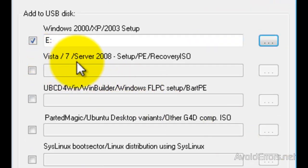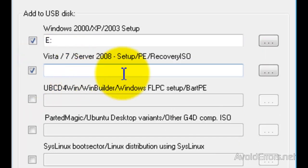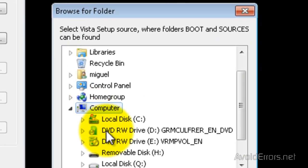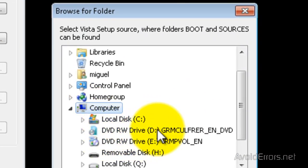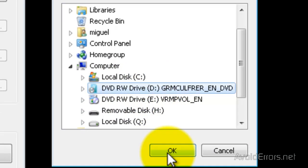Now here with Vista, 7, or Server 2008, I have 7, so I'm going to check mark here and then browse for it. You can also add an ISO if you have an ISO. It's in my drive D. Select it and then click OK.